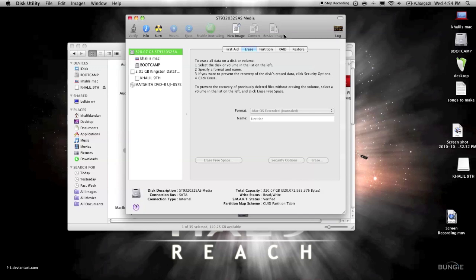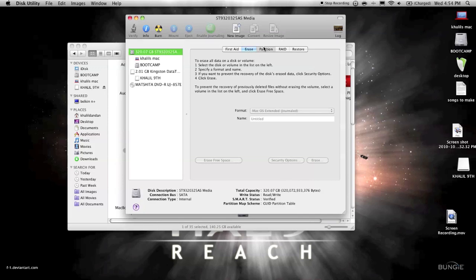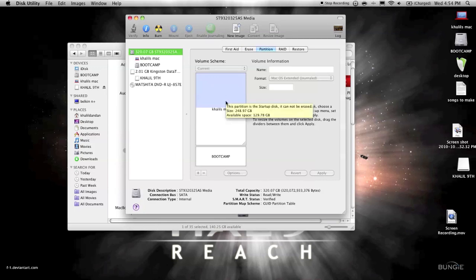I'll show you. If you click the Partition tab, you'll see here you have your main partition, and this is my Mac obviously. The size I put for this partition is 248 gigs, which you can see right there, and my available space is 129.78 gigs.